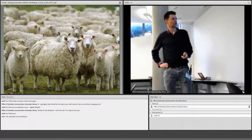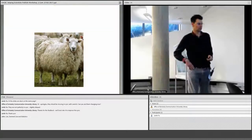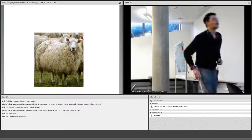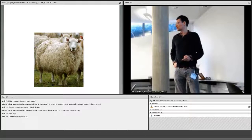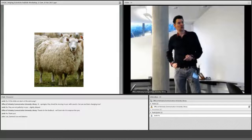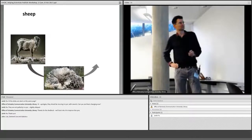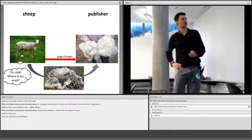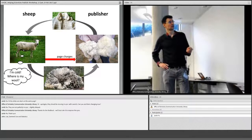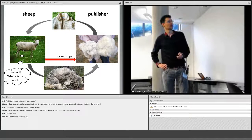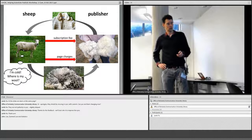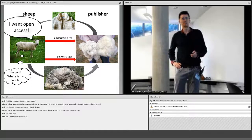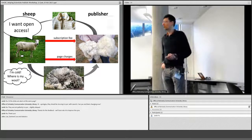Let me explore this with a metaphor. The sheep has a lot of wool and wants to share its wool. So the sheep gives the wool to the publisher. The publisher takes the wool, makes the sheep pay page charges, and then the sheep is cold — it wants its wool back. The publisher makes a beautiful sheepskin jacket that perhaps fits the publisher better than the sheep. The sheep pays a subscription fee. Then the sheep wants open access, and the publisher says: okay, just pay an open access fee. This is pretty much how things work at the moment.